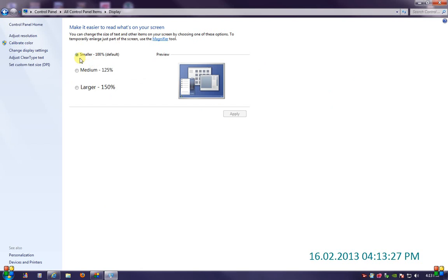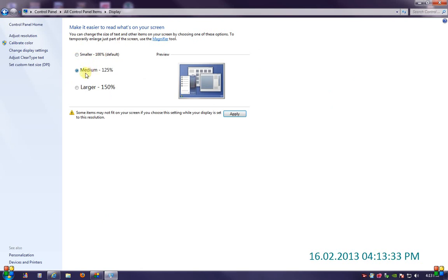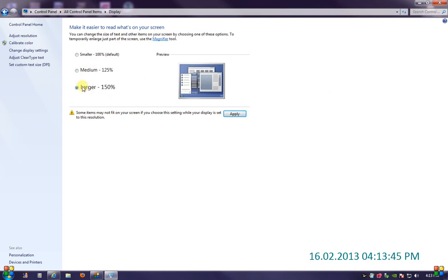By default I think it's smaller — 100% default. You can change it to medium. As it says, some items may not fit on your screen, depending on your resolution. And if you still have trouble reading the medium font, you can change it to larger font, 150%.